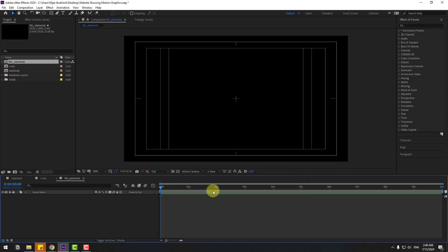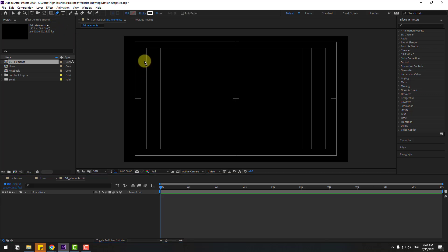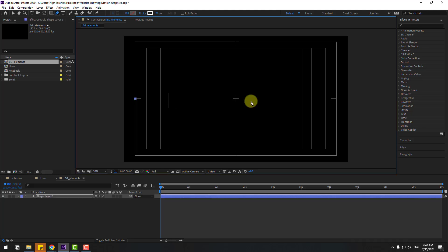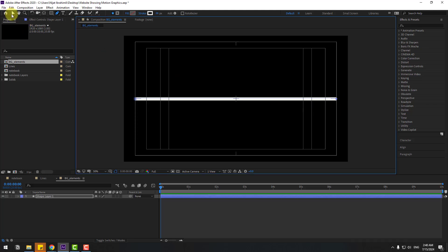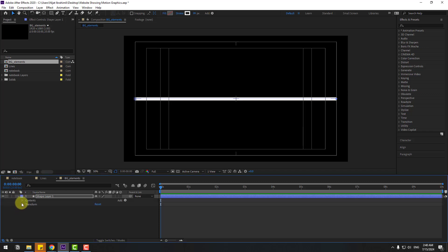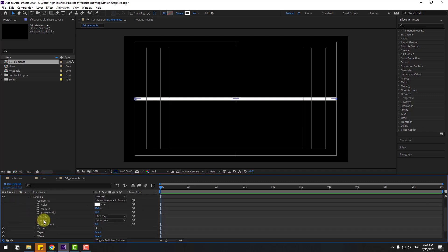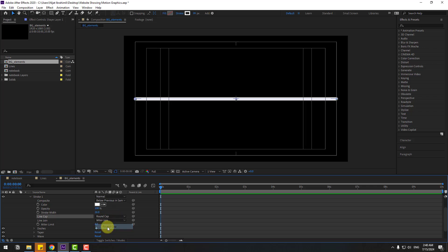Go to the shape layer, hold the Pen tool and hold Shift to make a straight horizontal line. Click the Selection tool. Open Contents > Shape 1 > Stroke 1 and change the Line Cap to Round Cap.